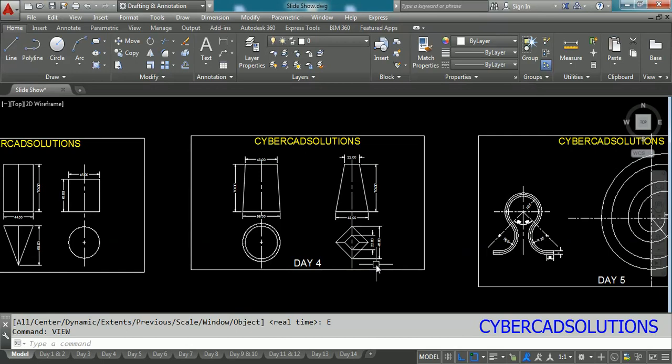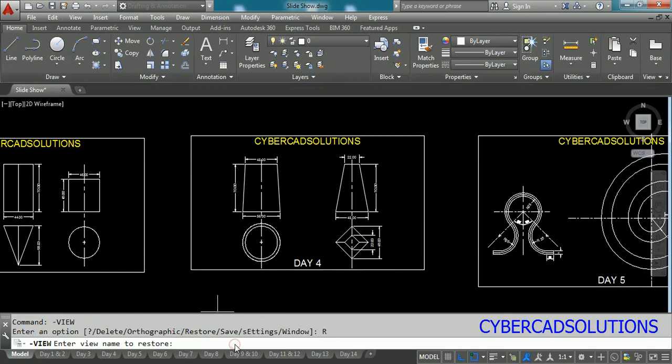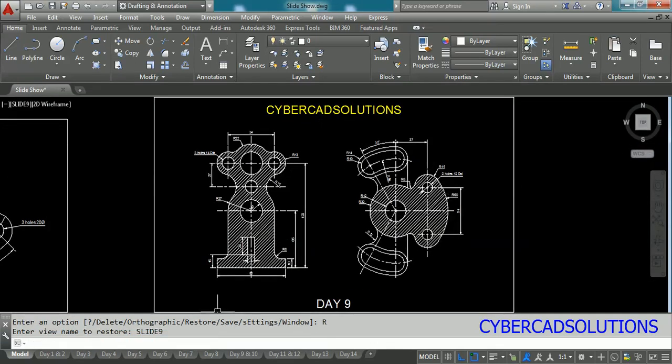So you can also use VIEW command from the command prompt. If you type minus VIEW and press enter you have different options on the command prompt. If you take restore option it will ask you for the slide name or view name to which the current view has to restore. So if I type slide nine and press enter we can see slide nine will be displayed on our screen.